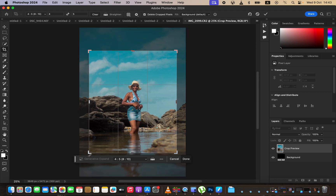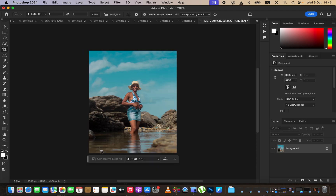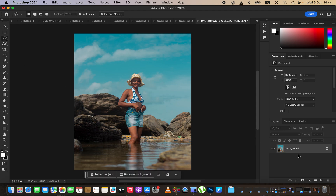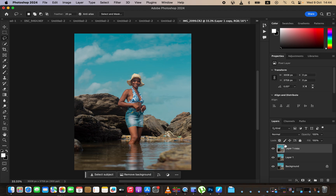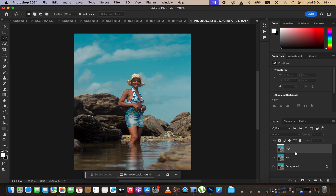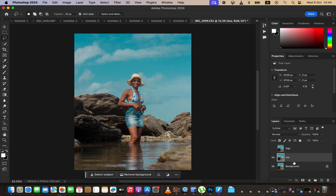Bring in the corners so the model is closer, crop it in a little bit, and hit Enter or Return. Now to edit this image we are going to use frequency separation to work on the skin area. Duplicate the background layer by pressing Ctrl+J twice to create two layers, and rename them — the lower one to 'Low Frequency' and the upper one to 'High Frequency.'